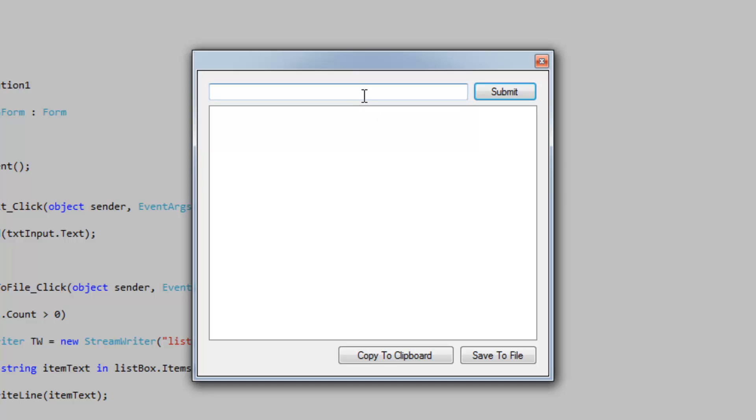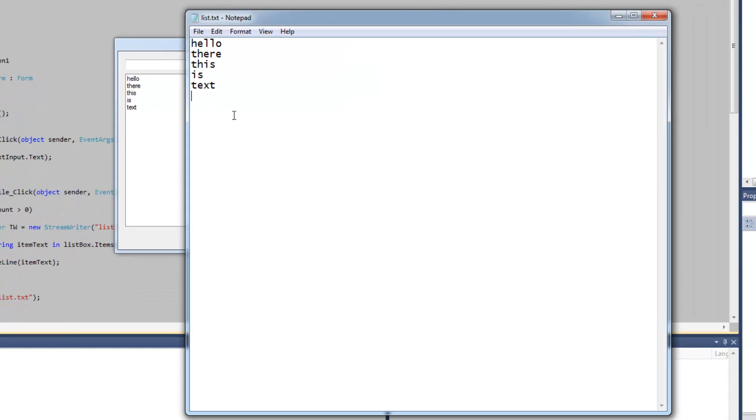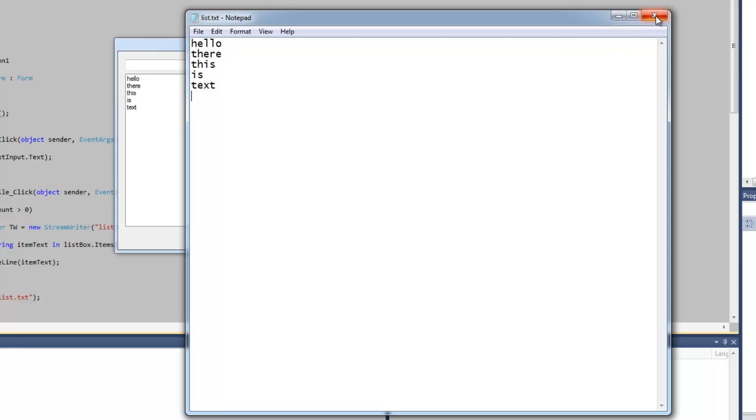Let's take a look at the save to file operation. I'm going to add some stuff here and then hit save to file and we've got each item on their own line in a text file.